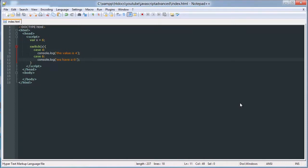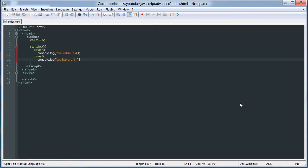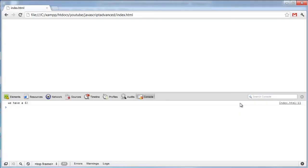Now, if we try this out, it should return we have a 6. Now, if we change the value of x to 4, it should say the value is 4.